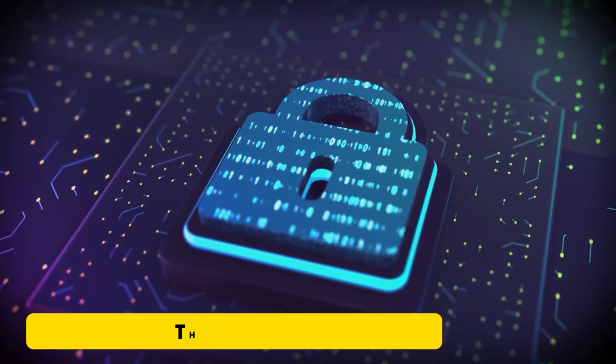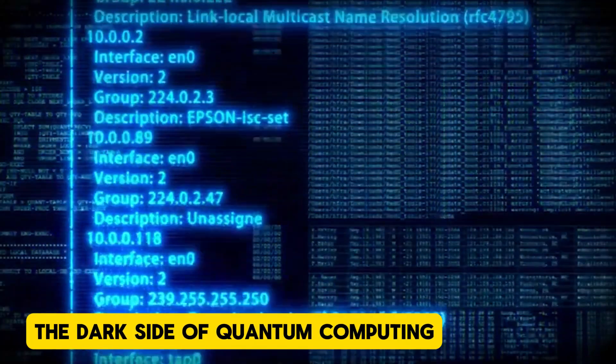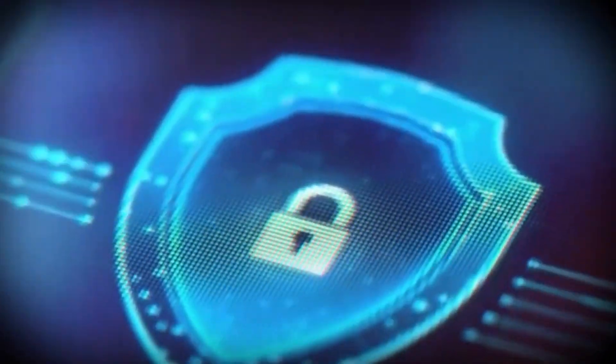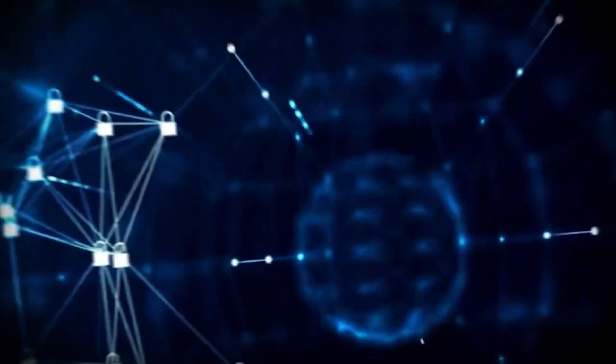The dark side of quantum computing. Imagine a hacker, someone who's always one step ahead, always able to crack any code, bypass any system.